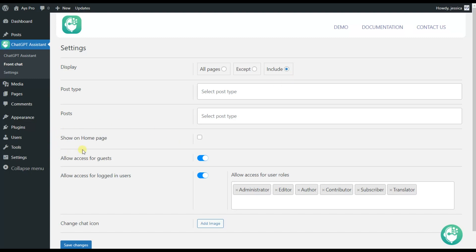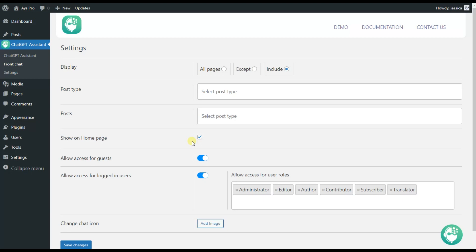Here we can see that we have the show on home page option and by activating this the ChatGPT Assistant plugin will be available on the home page as well. In my displayed example I have activated this option, that is why my chatbot is available there.